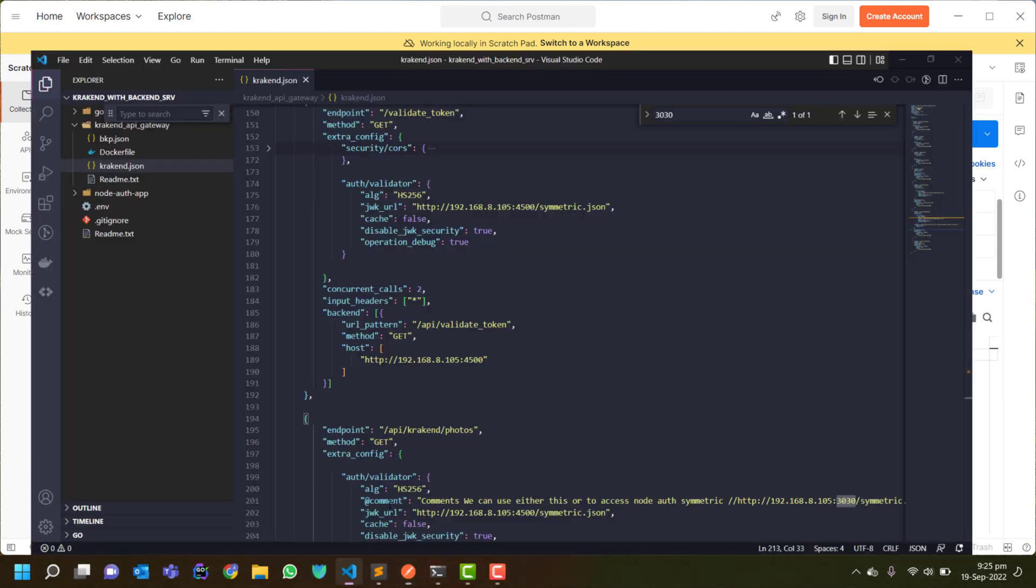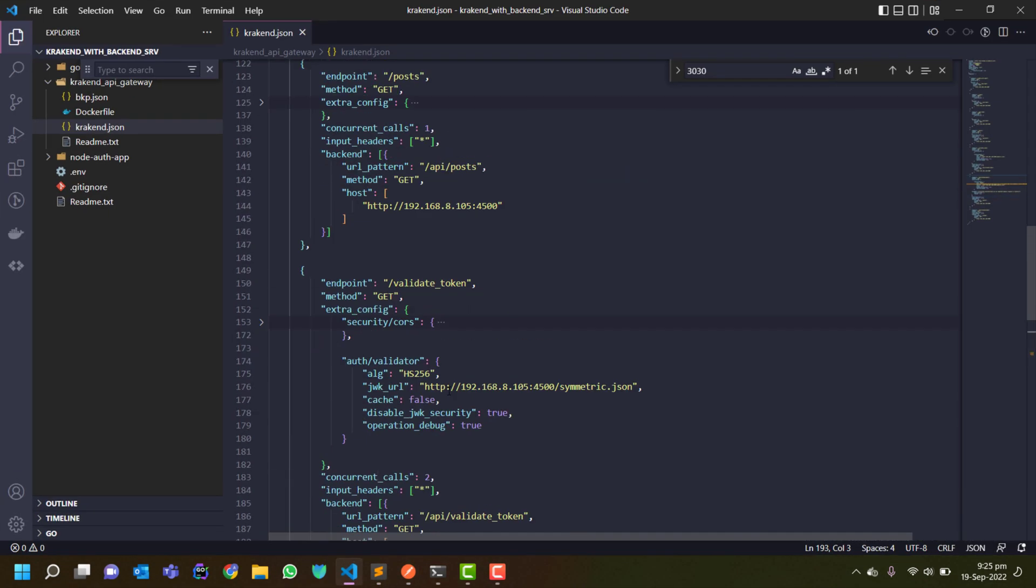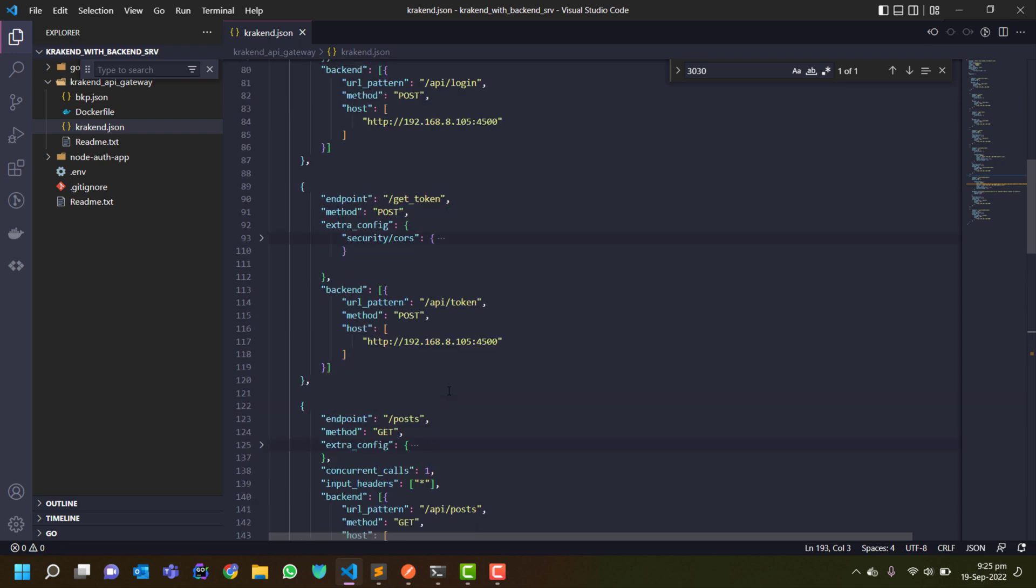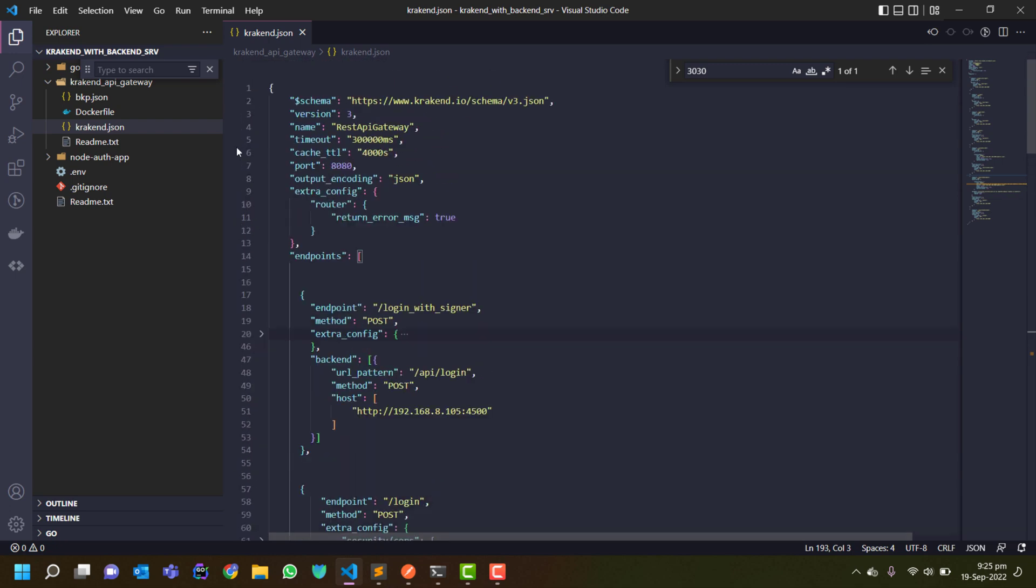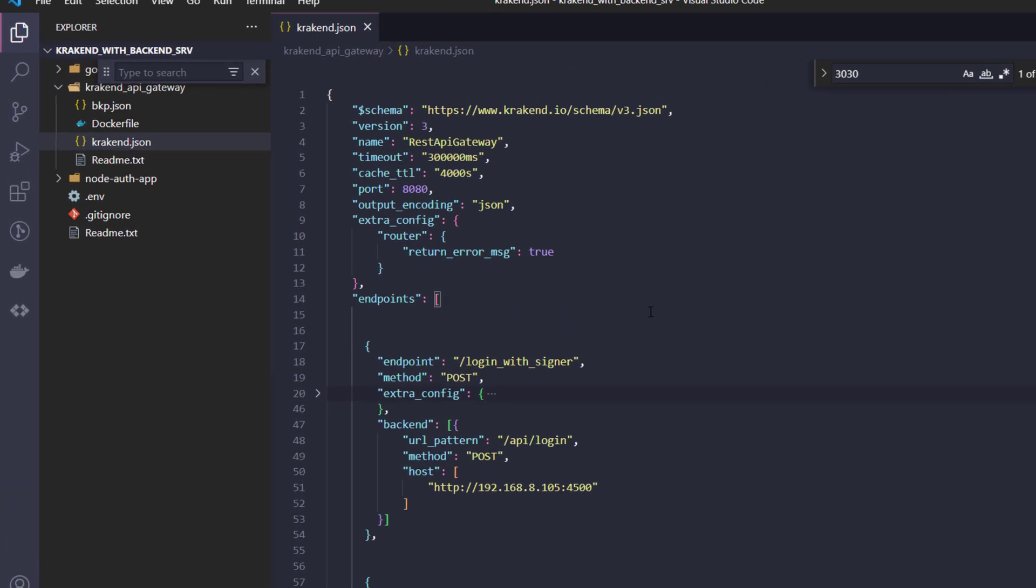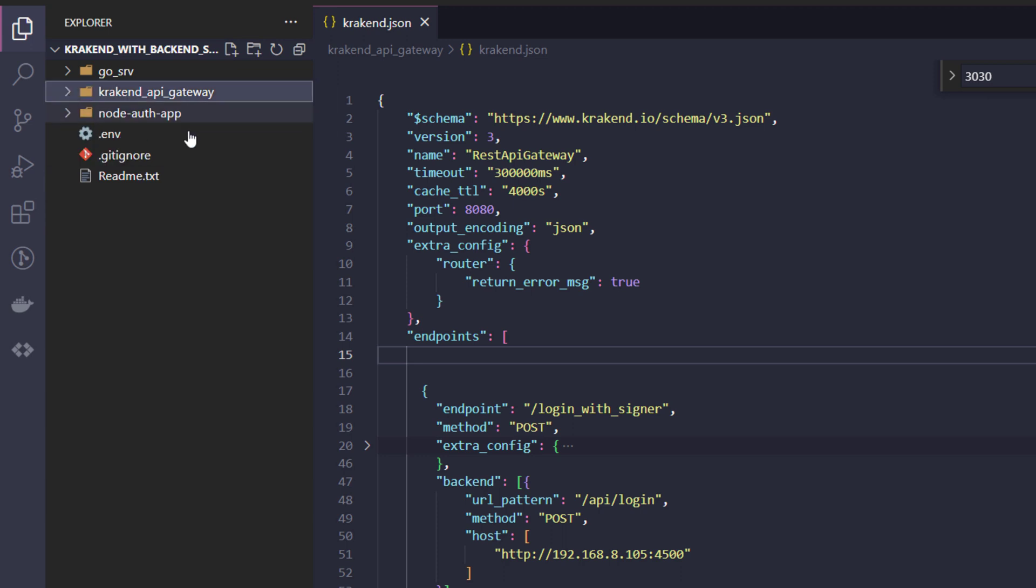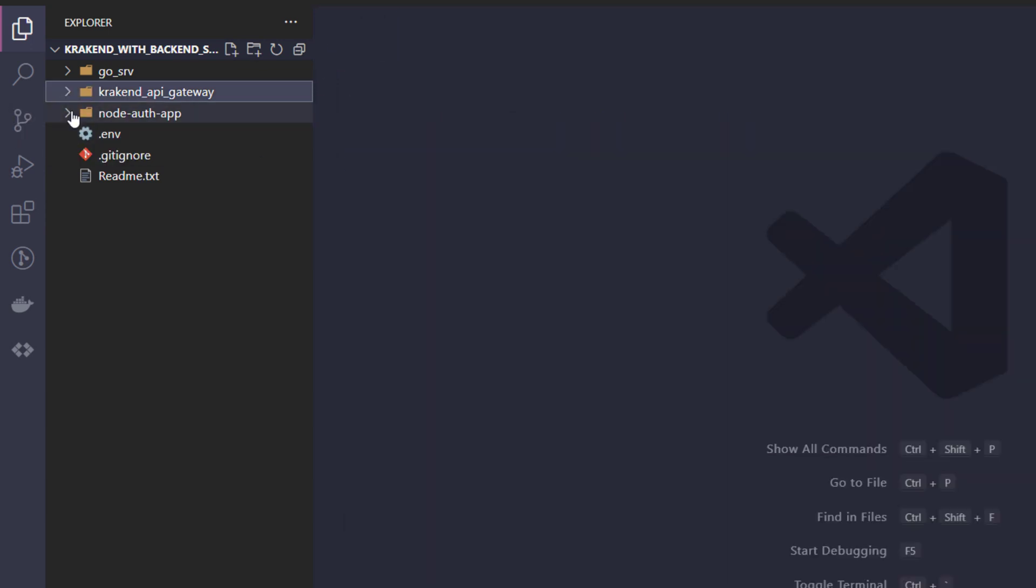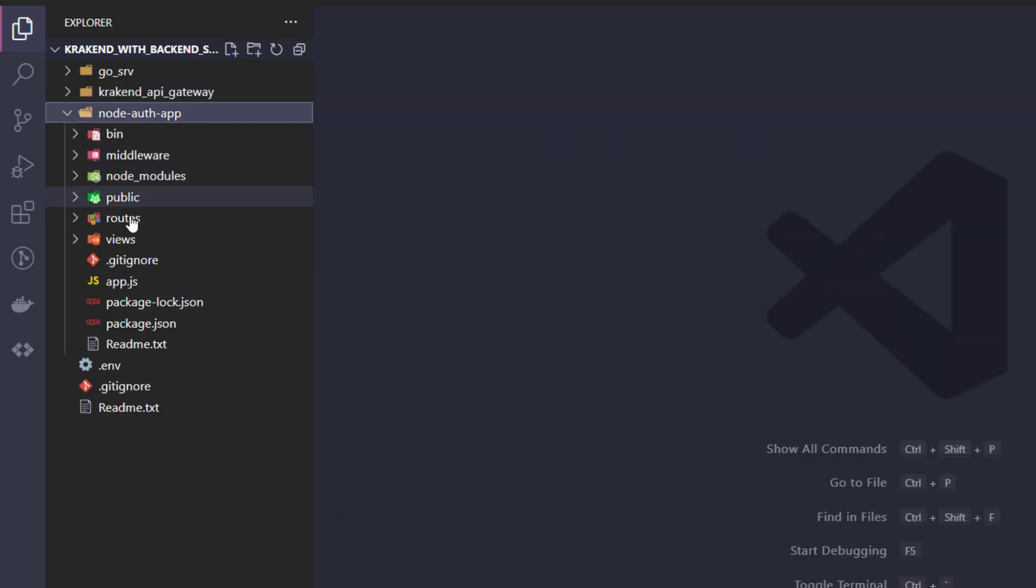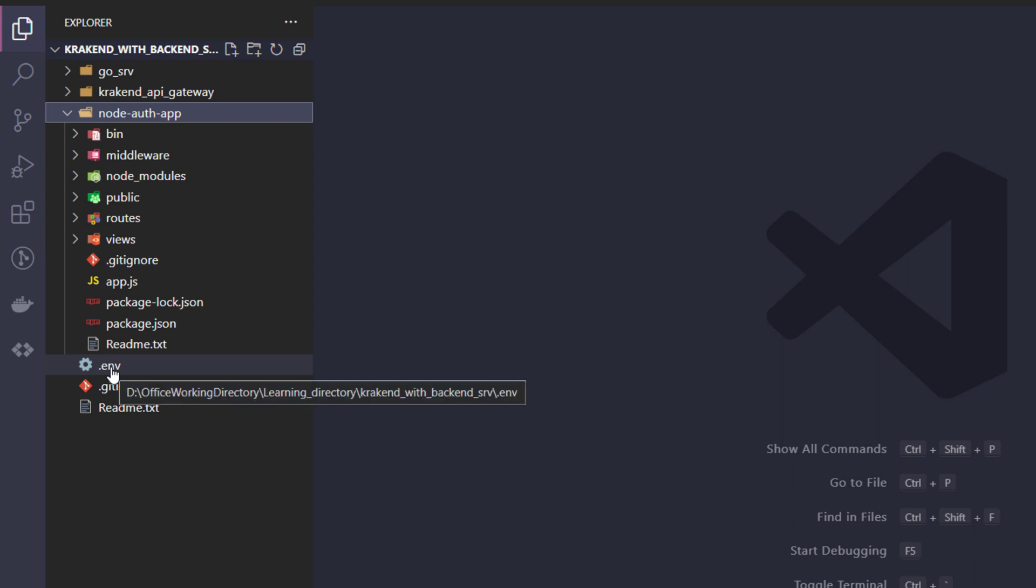So first of all you need to check the .env file inside of the node app.